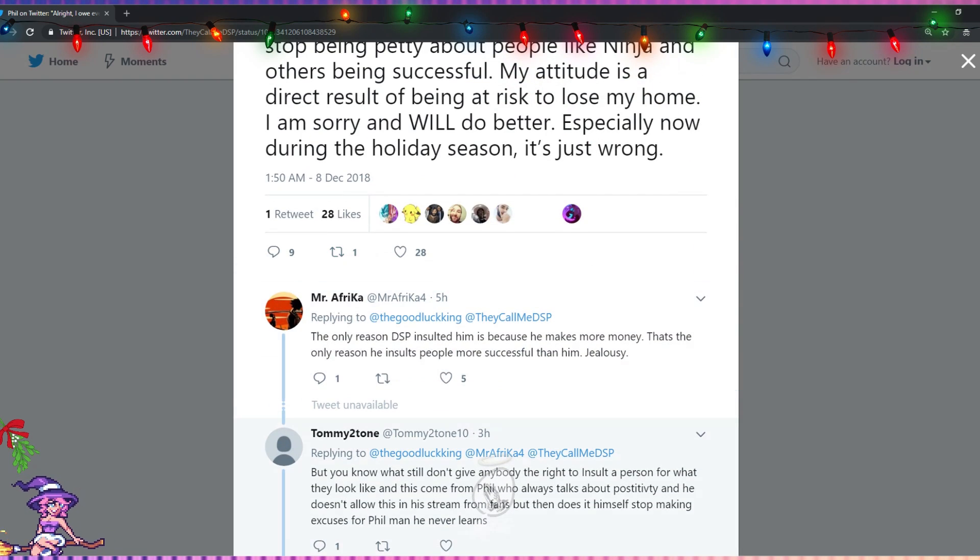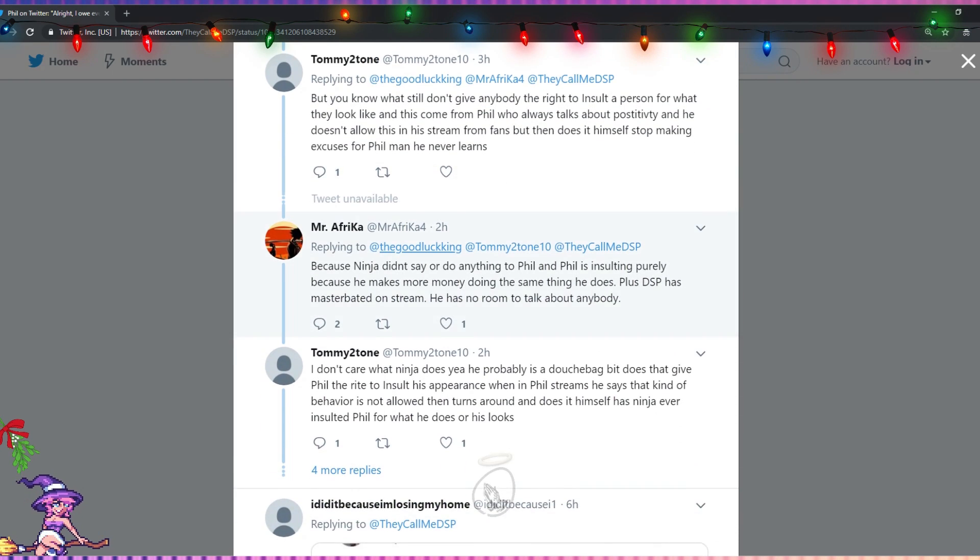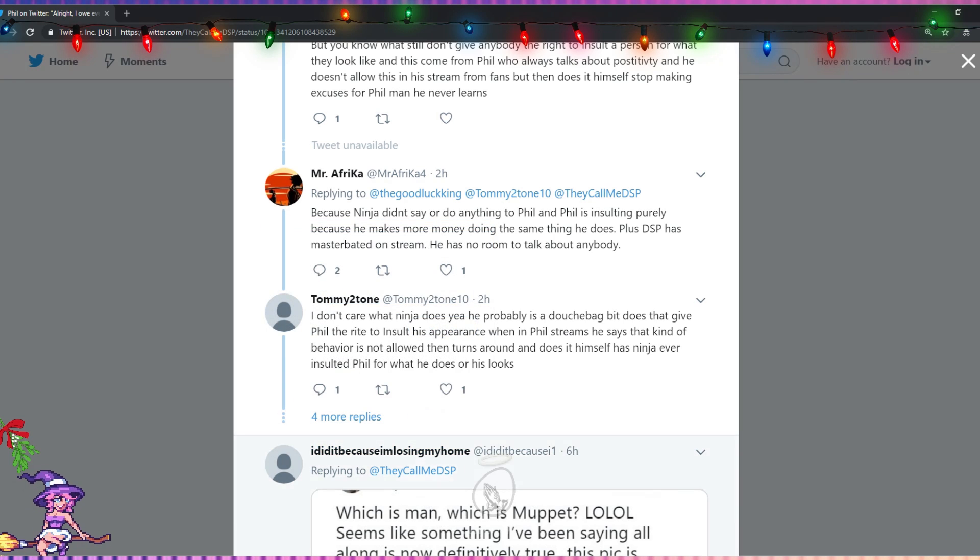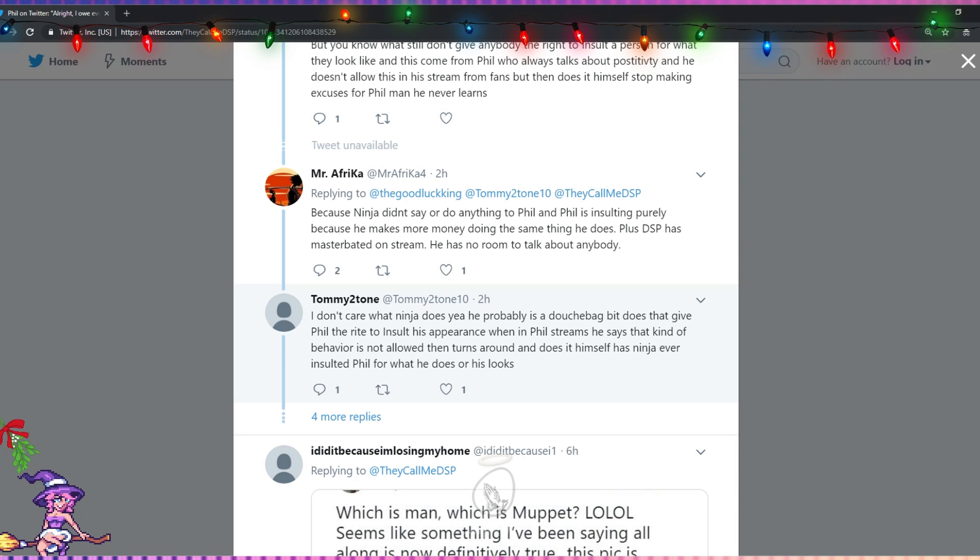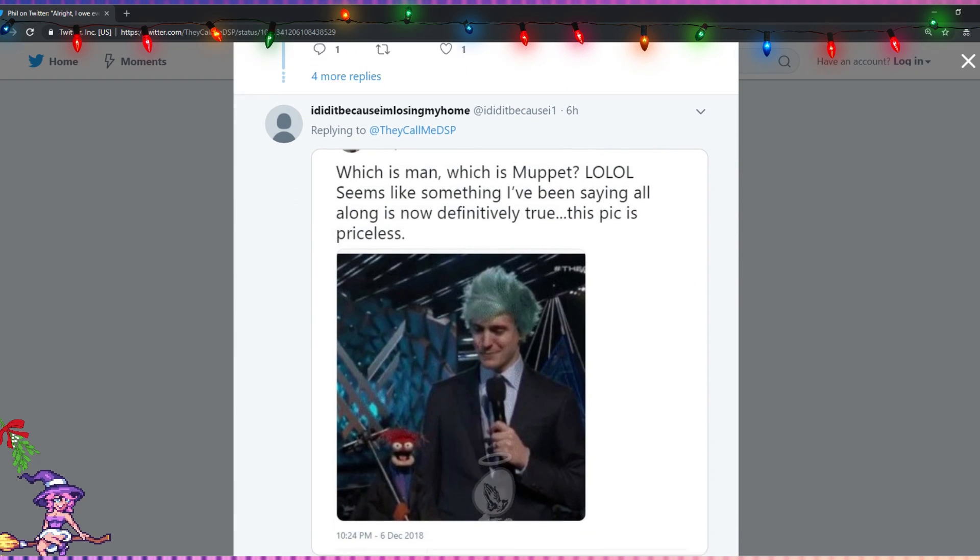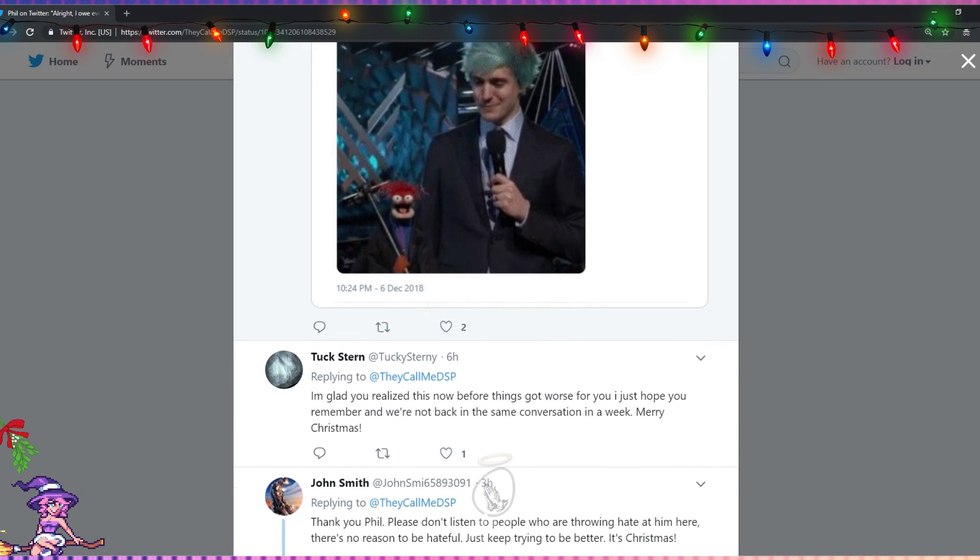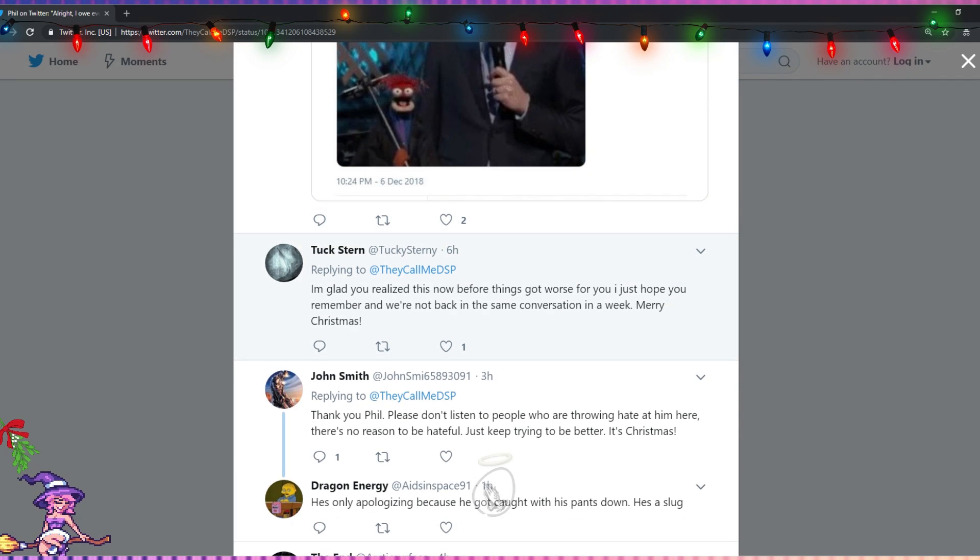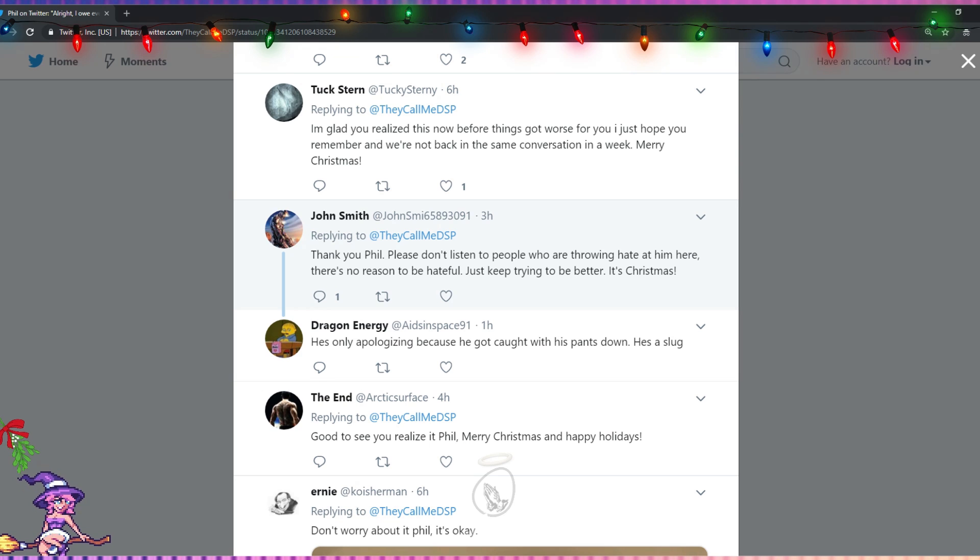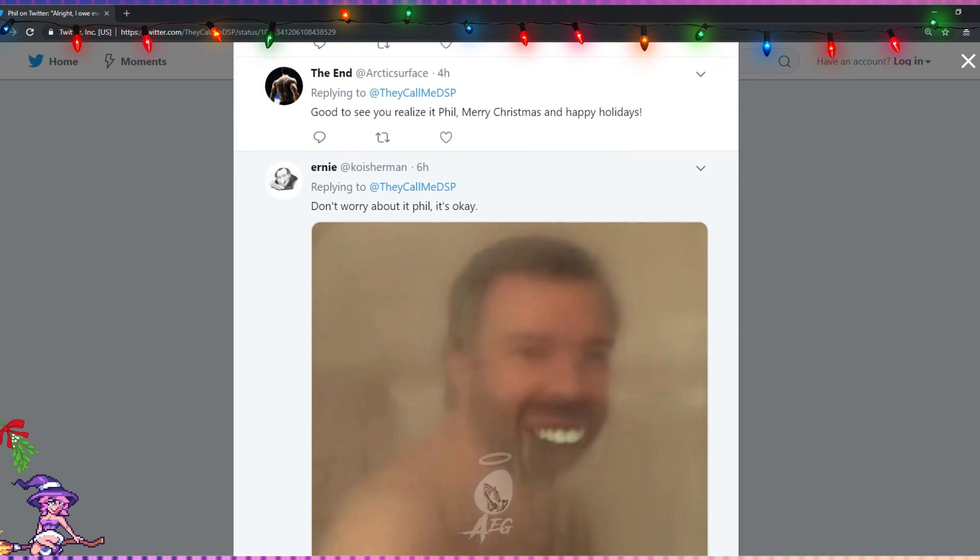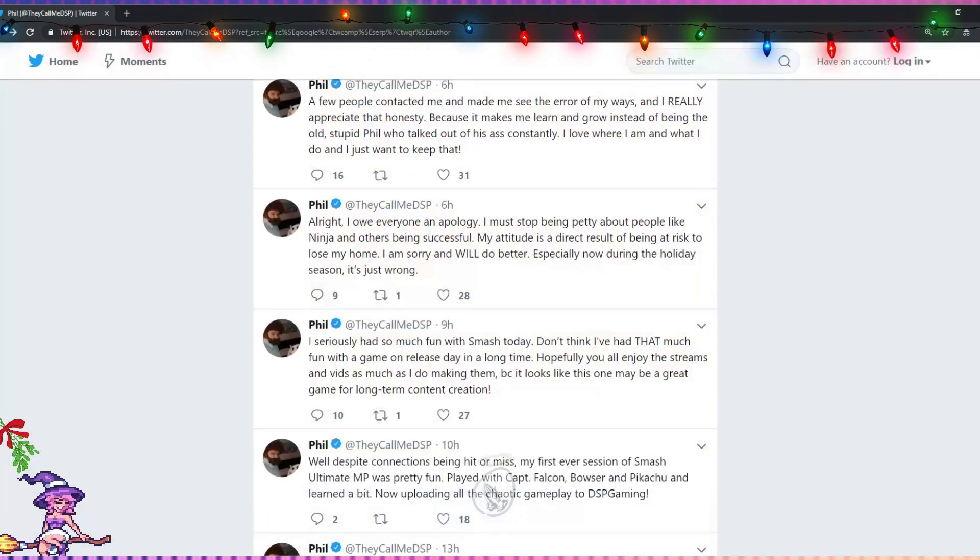He obviously replied to another dude, but that other dude like fucking don't exist. Either he deleted his tweets, his account got deleted, or DSP blocked him or some shit. I don't know. 'Ninja didn't do or say anything to Phil. I don't care what Ninja does. He probably is a douchebag, but does that give Phil the right to insult his appearance when in Phil's streams he says that kind of behavior is not allowed, then turns around and does it himself?' Phil's a bad man. 'Which is man, which is muppet? LOL.' I'm glad you realized before things got worse for you. Ninja gonna send some hitters on him. I just hope you remember and we're not back in the same conversations in a week. Merry Christmas. Oh god, these people. 'Thank you, Phil. Please don't listen to people who are throwing hate at him here. There's no reason to be hateful. Just keep trying to be better. It's Christmas.' This man's been trying to be better for like 10 years. Try to be better. Get out of here. These fucking depression tweets.